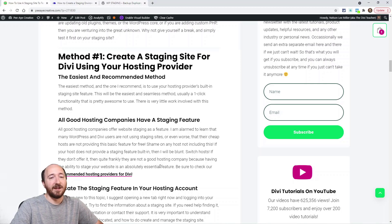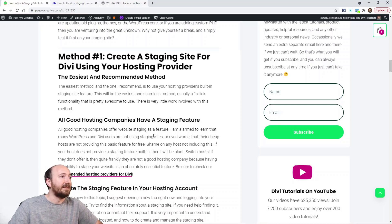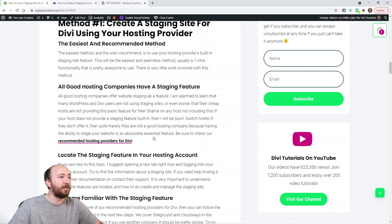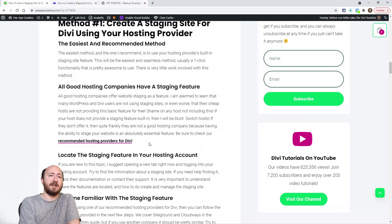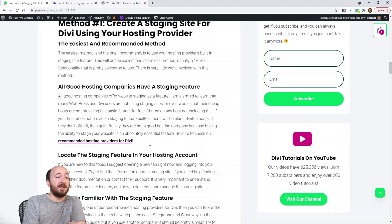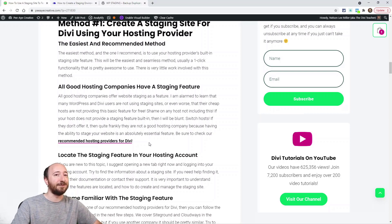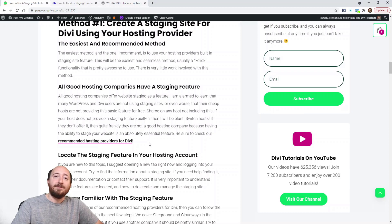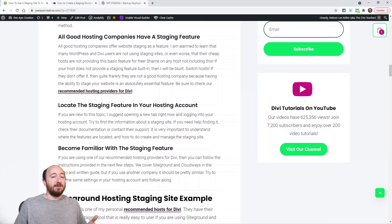I'll say something that might sound controversial but I don't think it is: all good hosting companies have a staging feature. If your hosting company doesn't have a staging feature, they probably also don't have backups, and they probably make you pay a crazy price for an SSL certificate. There are a lot of things that tend to go together with a bad host, and I would just say switch. I have a link to hosting providers in the description.